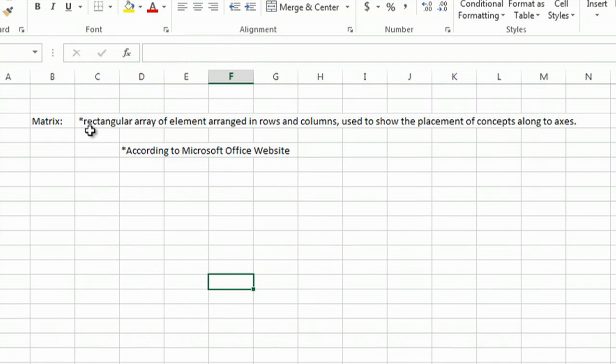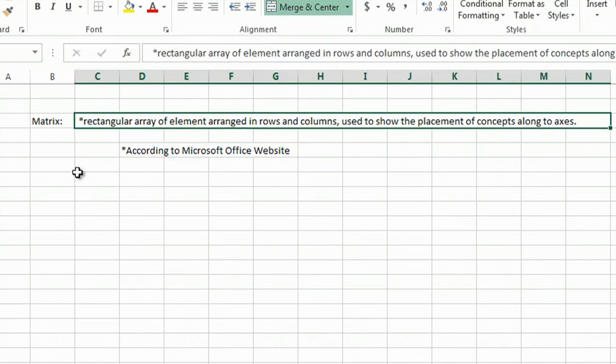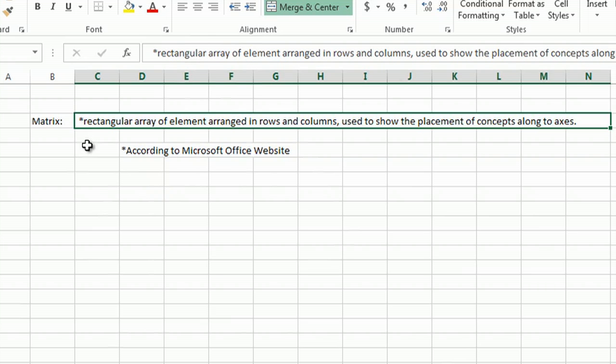A matrix is a rectangular array of elements arranged in rows and columns used to show the placement of concepts along the axis. And this of course is according to the Microsoft Office website.